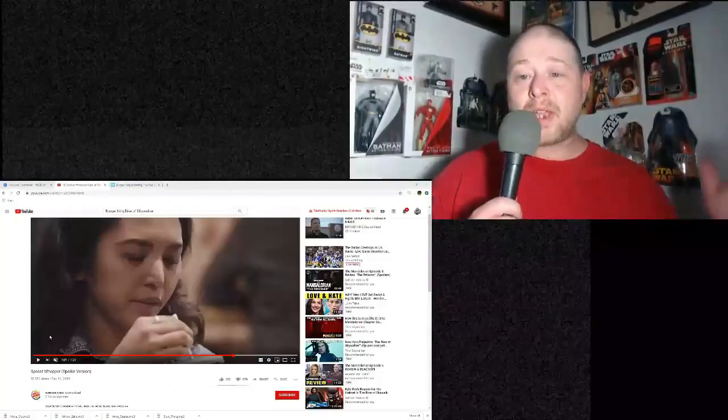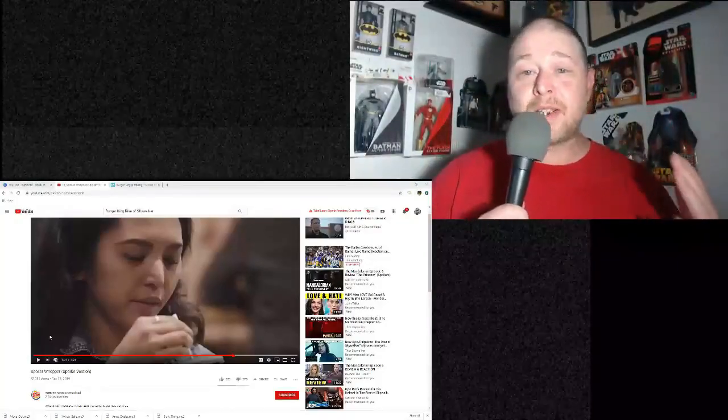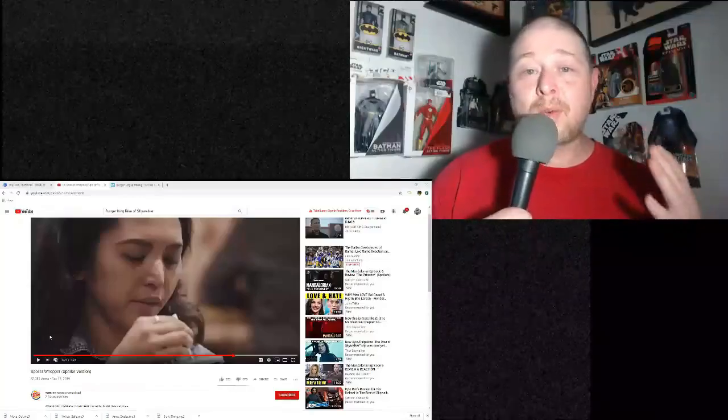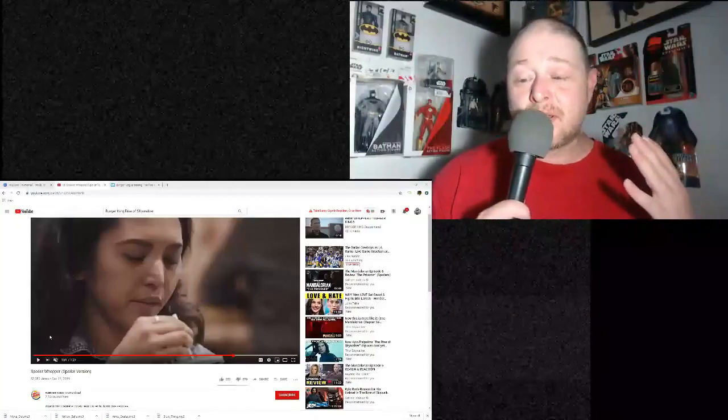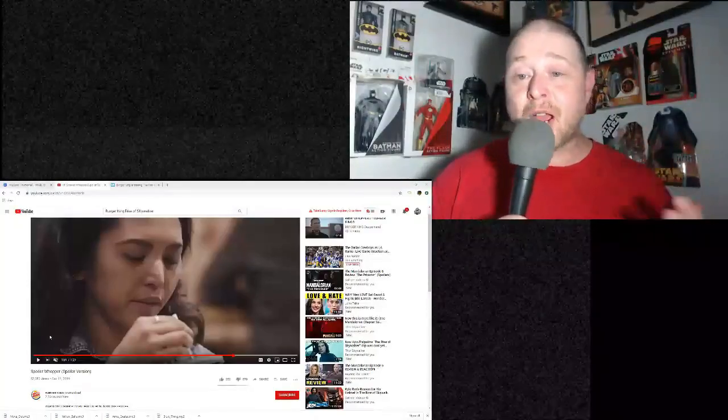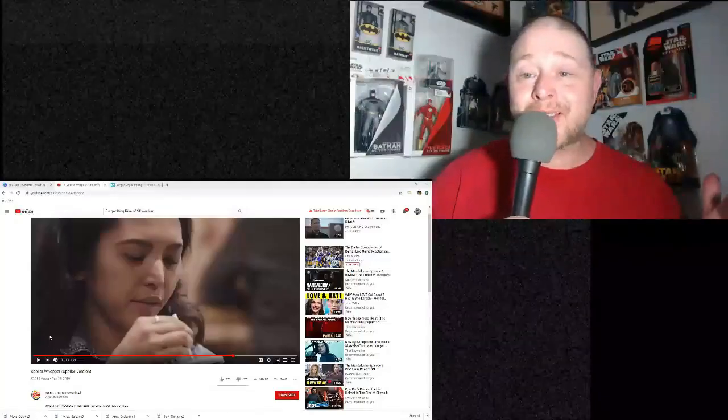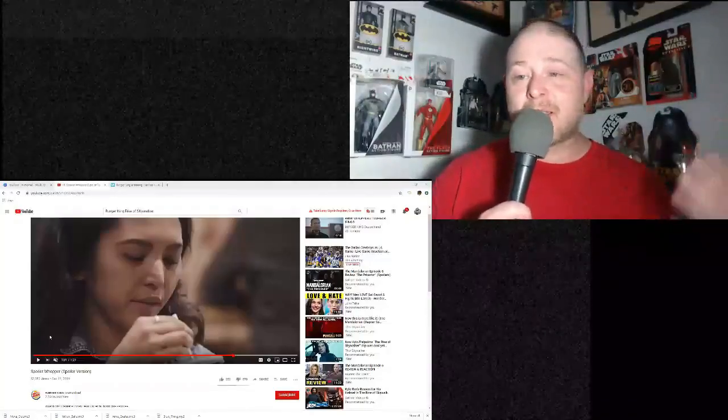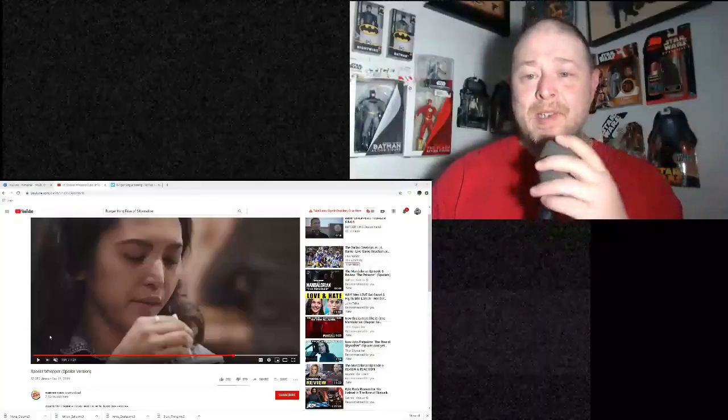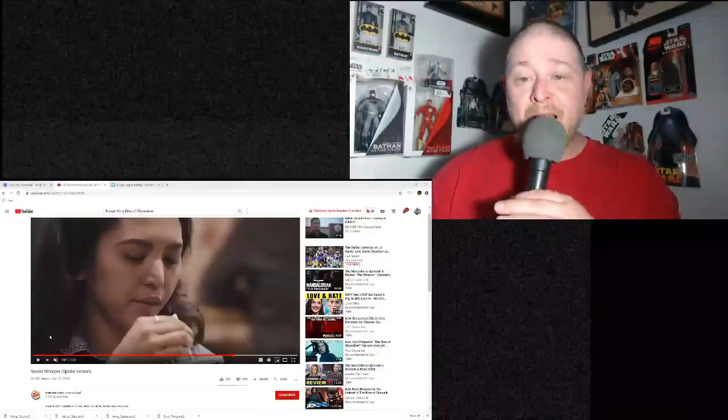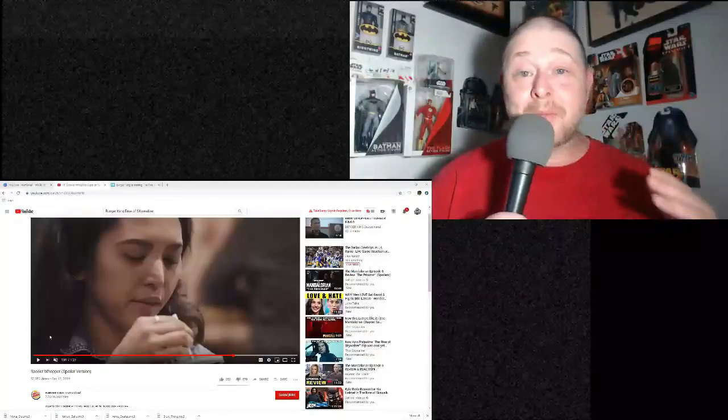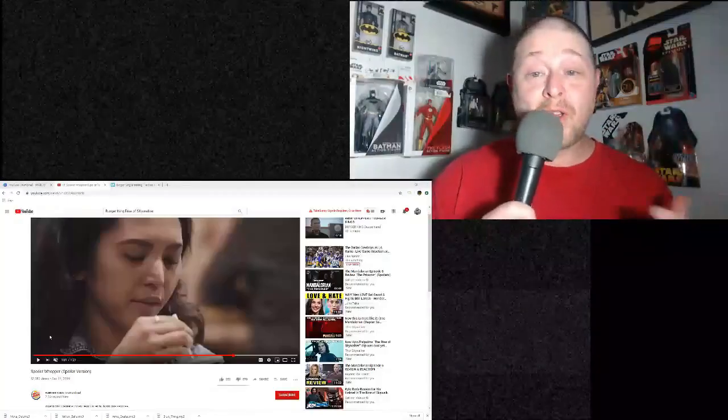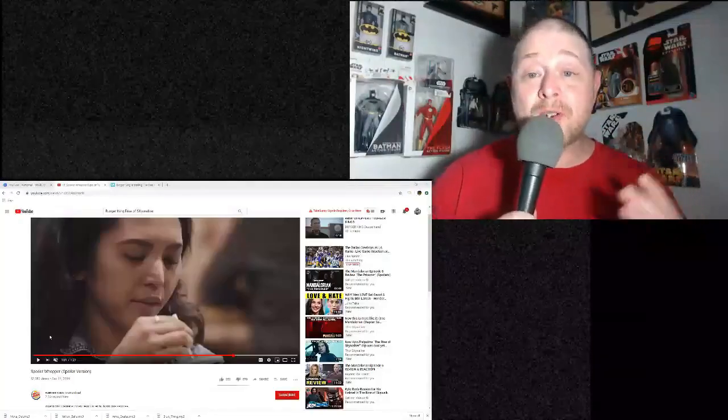They have taken our beloved franchise and turned it into a literal joke. They don't even care that the last film of the Skywalker Saga has leaks out. They don't even - it's almost like they're embracing the leaks. I've said in the last couple of days, I believe Disney Lucasfilm has decided this movie is a wash.